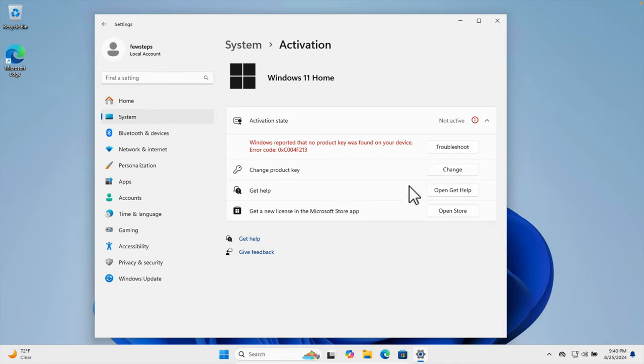So that's it guys. In this way we can easily check whether your Windows is activated or not. And if your Windows is not activated, you can also activate by purchasing the Windows 11 license key from Microsoft or some other vendor. Thank you guys for watching the video.